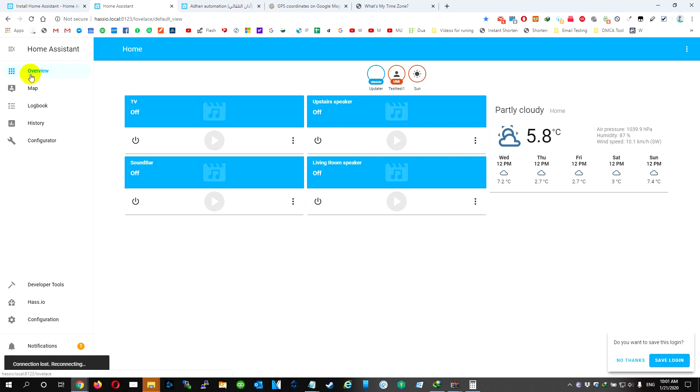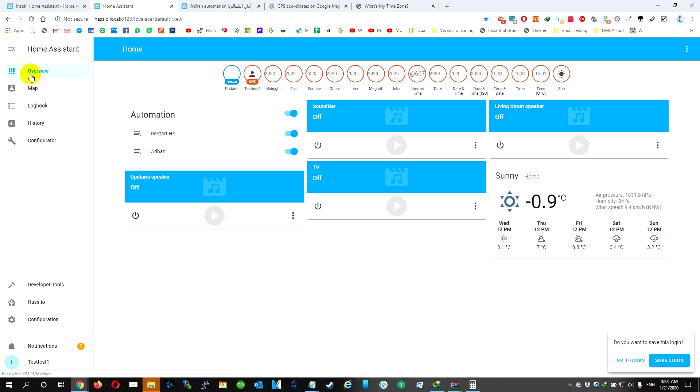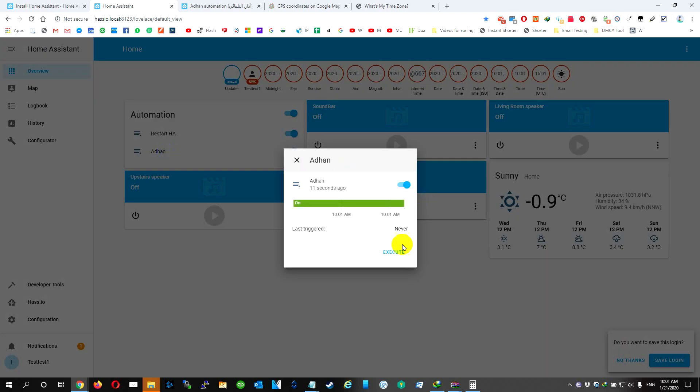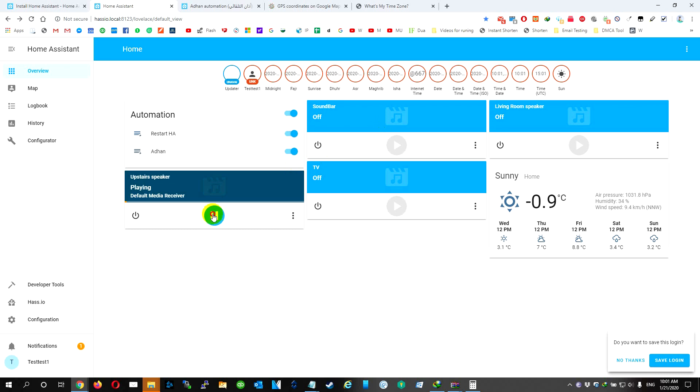We're going to go to overview and we're going to wait until the system restarts. Okay, we have it. To test it, we're going to execute. It's working. We're going to stop it.